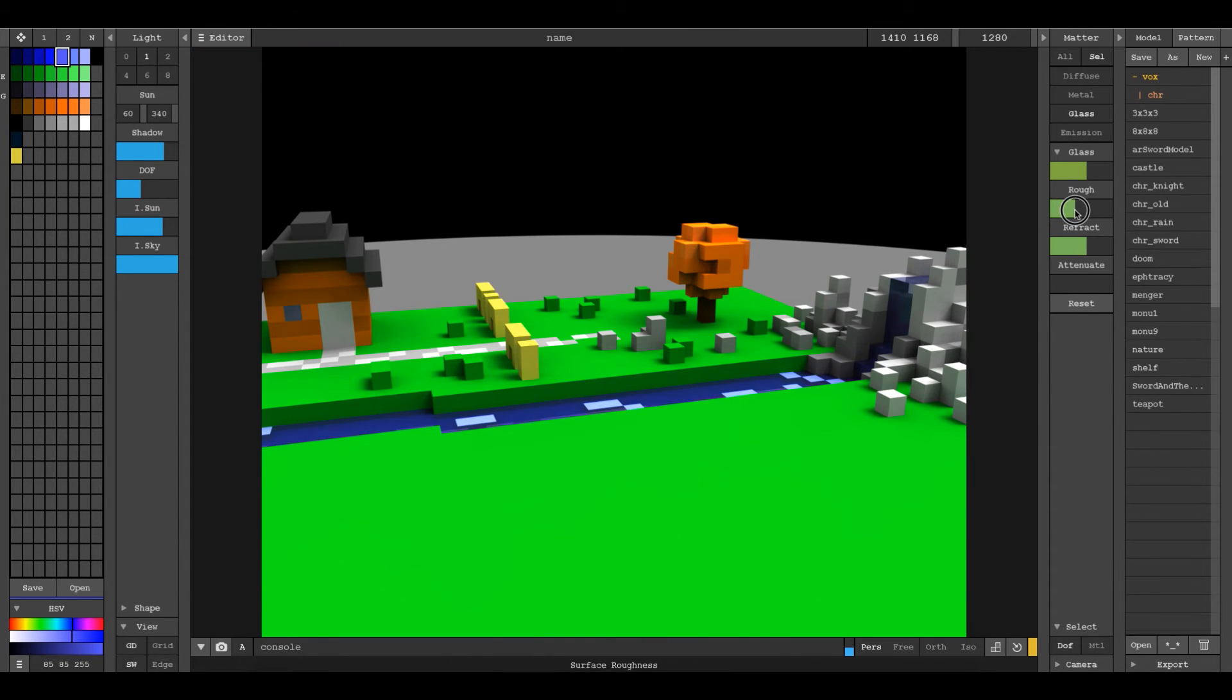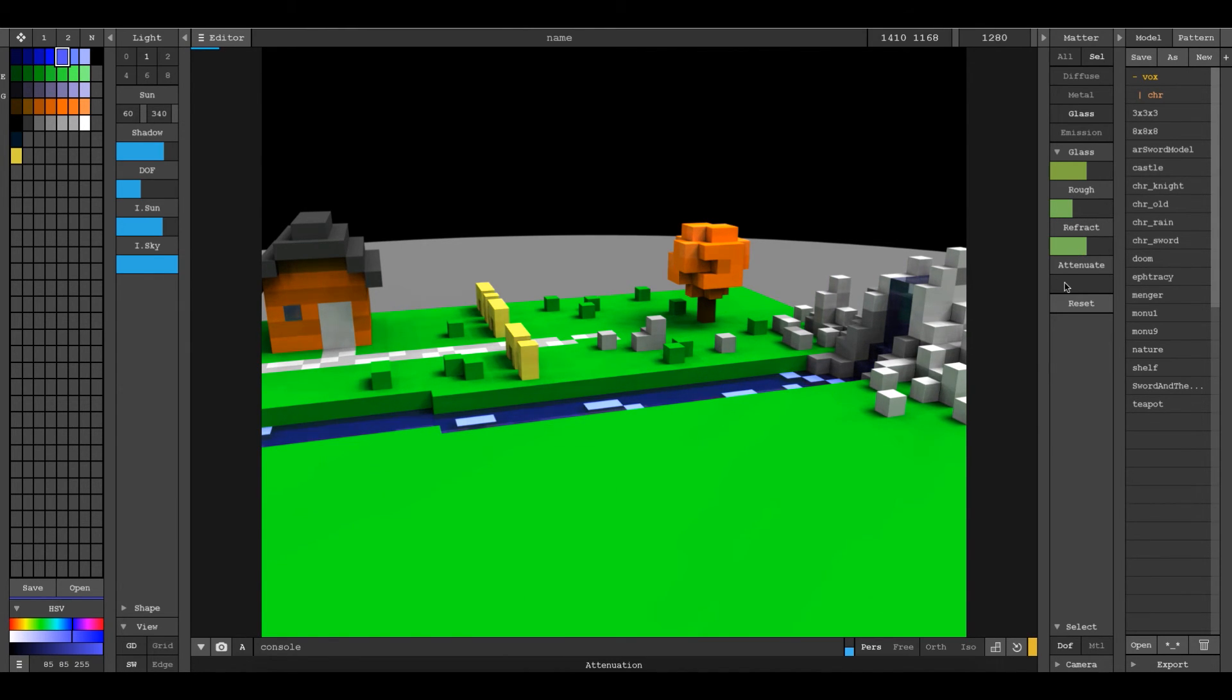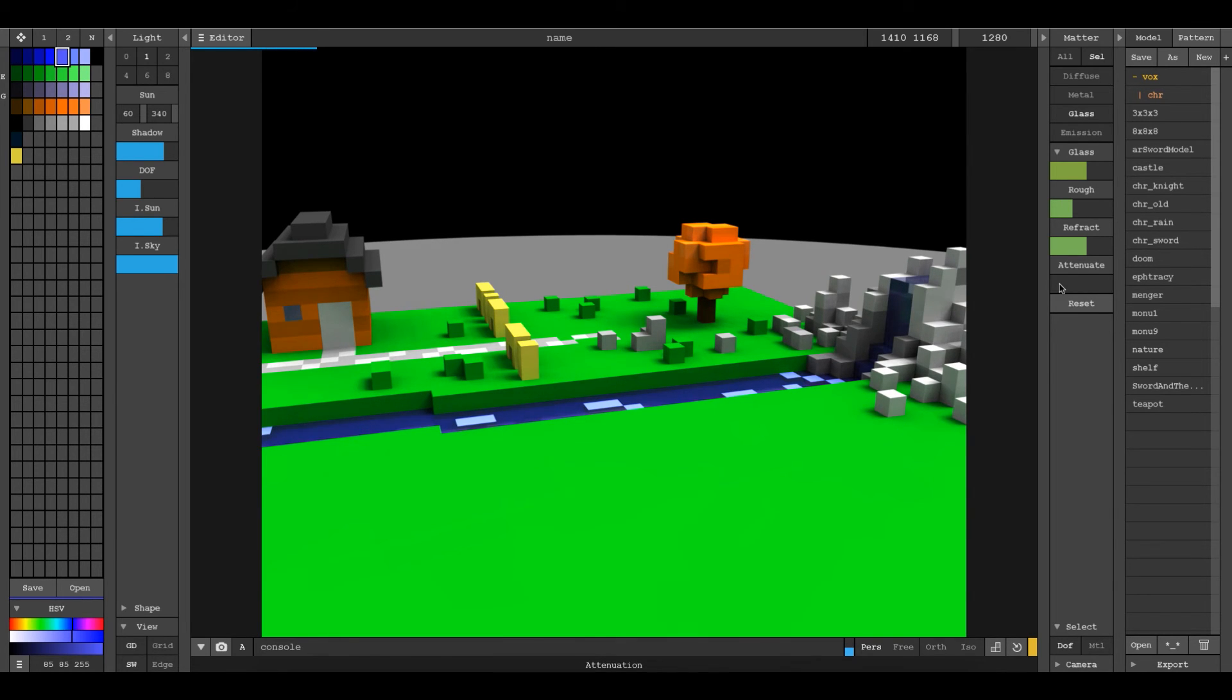Roughness will change whether or not those reflections and things are rough or smooth. And attenuation usually controls the falloff or the signal loss. I don't think this water is deep enough to do that, so I'm just going to leave it where it is.